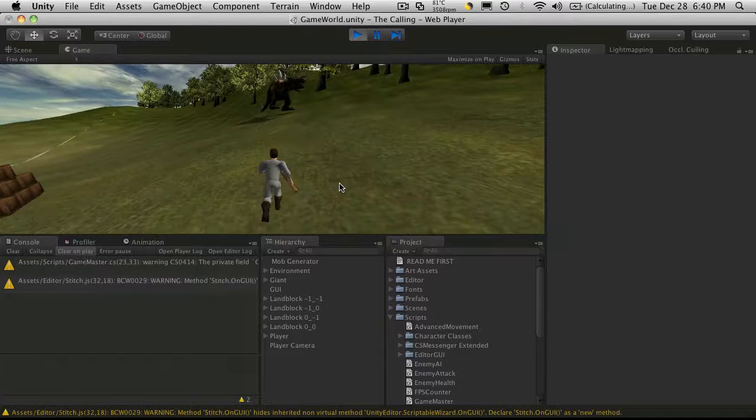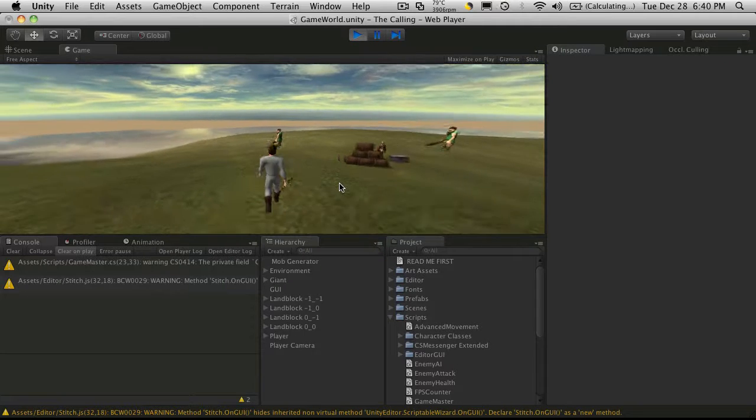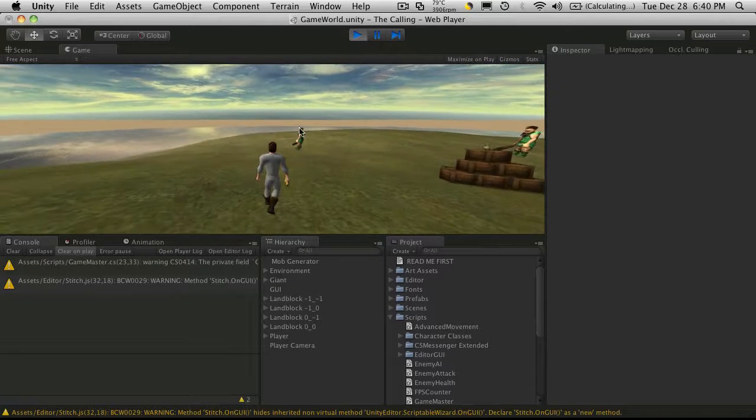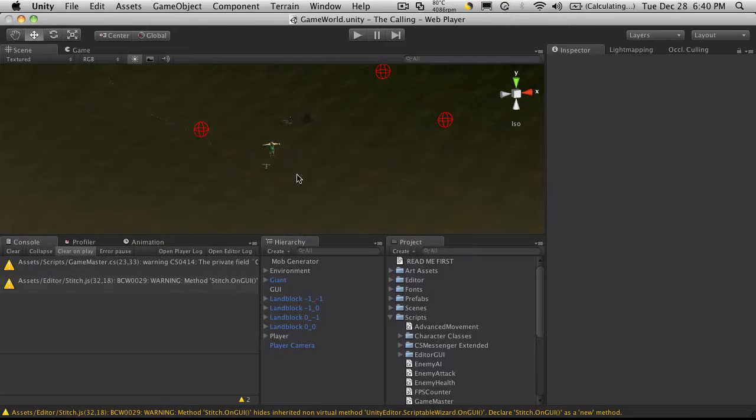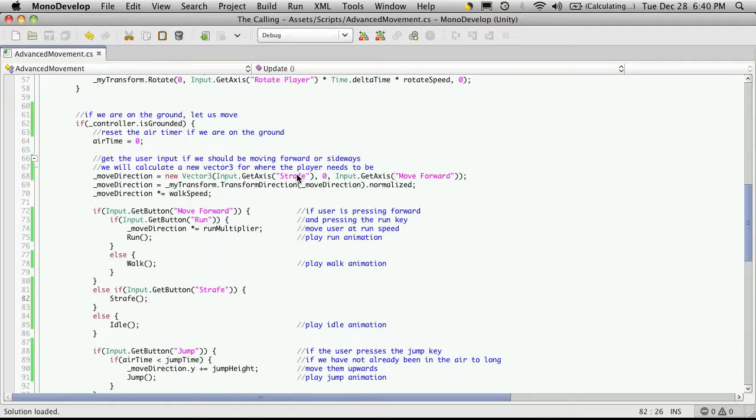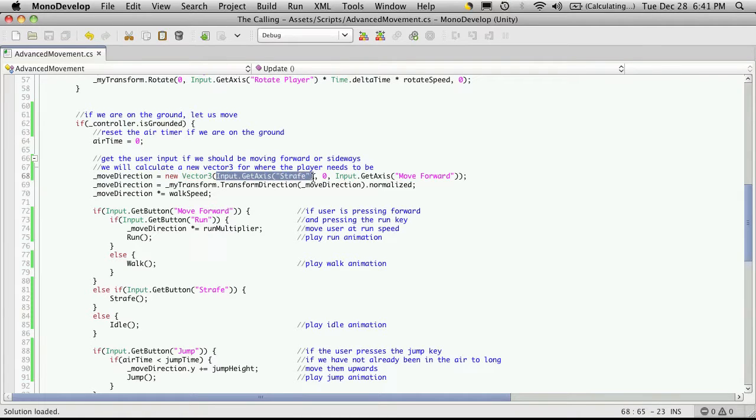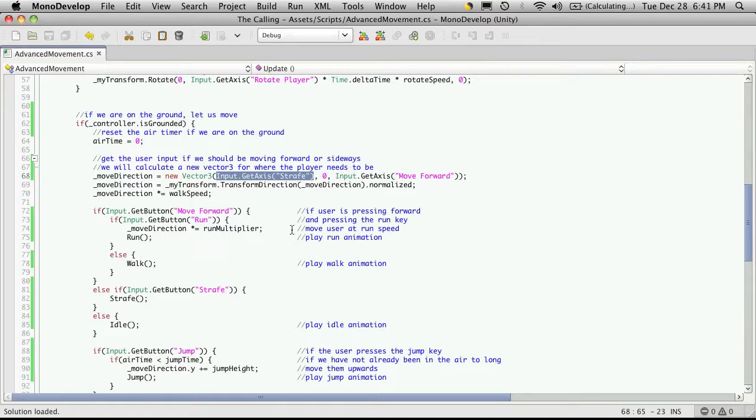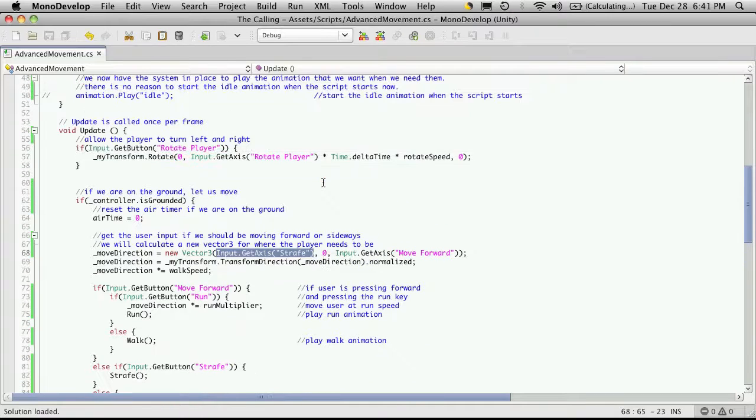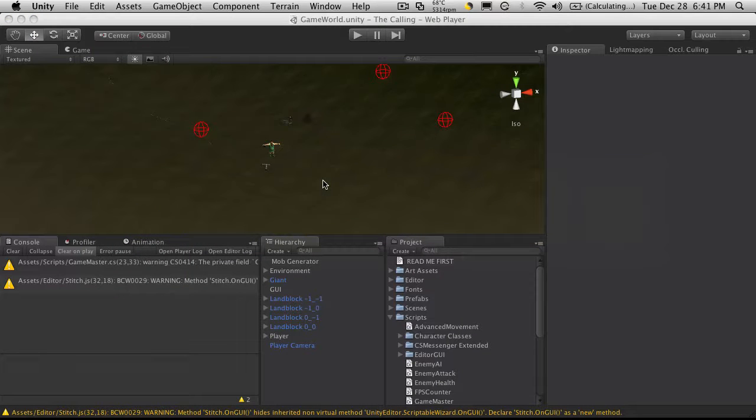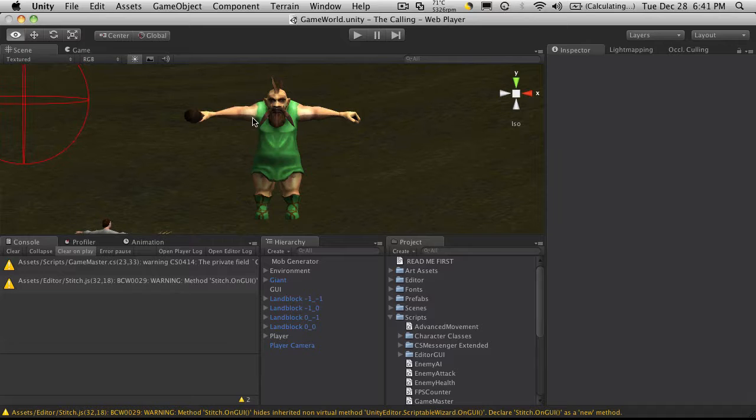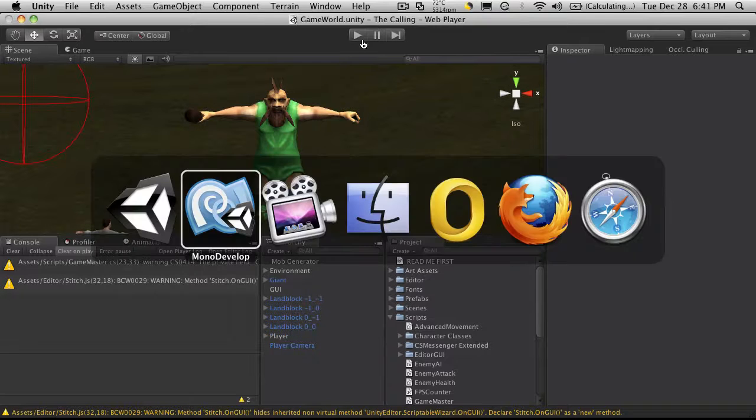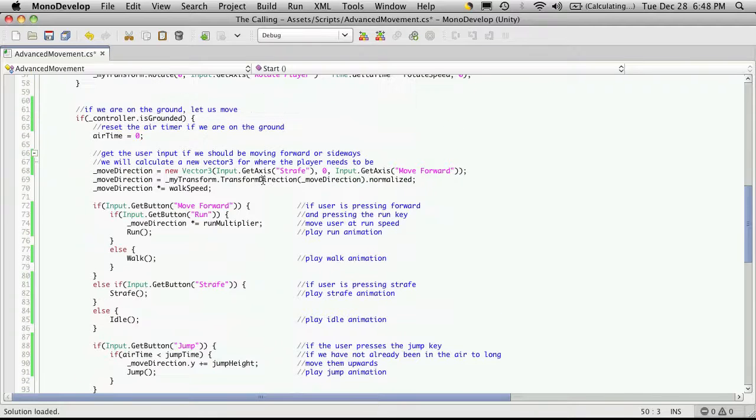So we pretty much have all of our movements down. Now let's figure out how we're going to implement this so we can attach this script to anything in game that needs to move around and attack. But we can't attach it if we have all these input commands, because every time we push a key, say if we have this attached to our mob, that mob is going to perform the action. We have to figure out a way to get this to work but not have direct input.